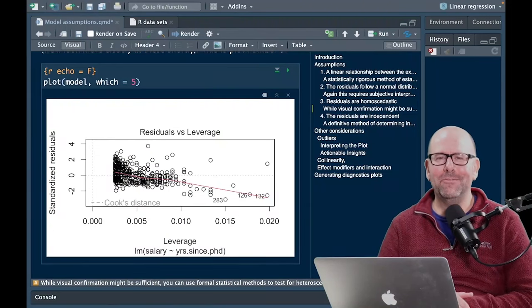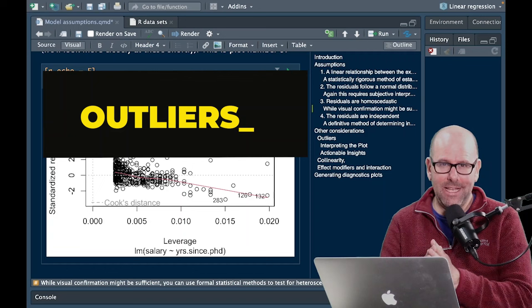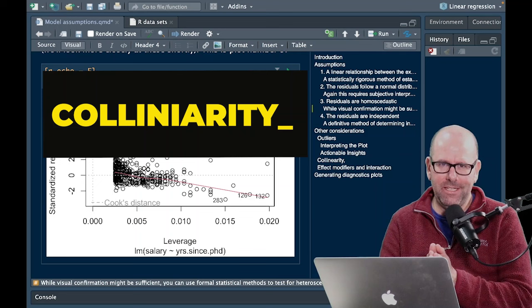Welcome back. In this video, we're going to be talking about two things. We're going to talk about outliers and I'm going to explain what that means and how to investigate that. We're also going to be talking about collinearity, and sometimes we might refer to multicollinearity, and I'll explain what that means.